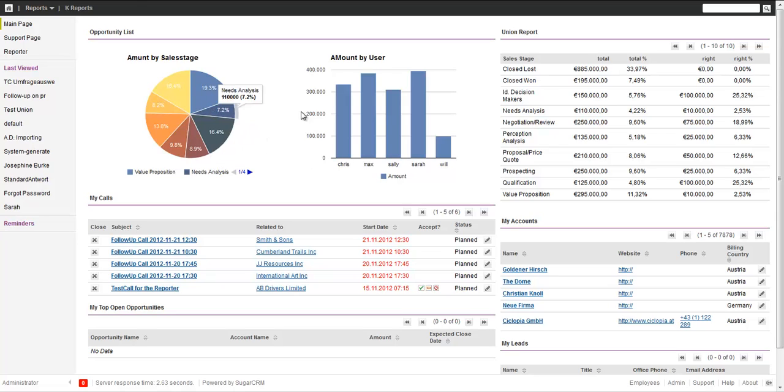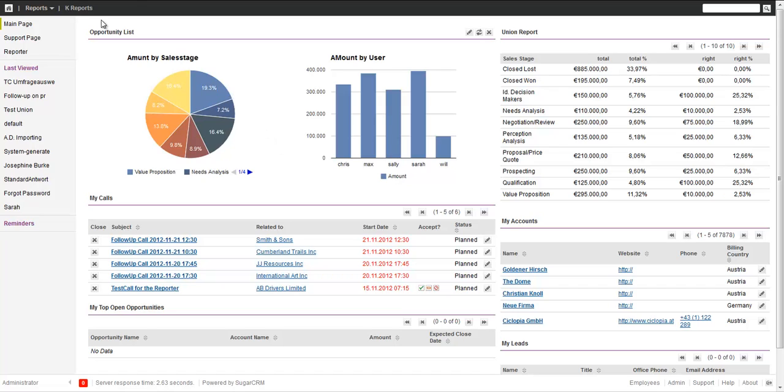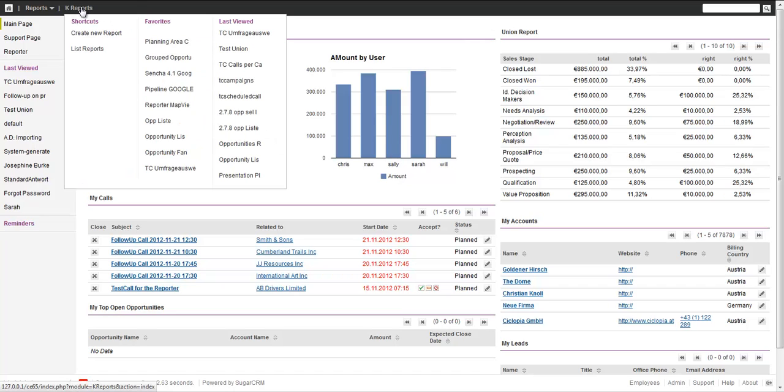But in some cases, it's not sufficient to just have one module. You want to aggregate and combine together. A very popular and common example is activity reporting. On one hand you have meetings, you have calls, you have tasks, and you want to group them together. So it's three tables in three different modules. How do we do that? Let's build a simple activity report.